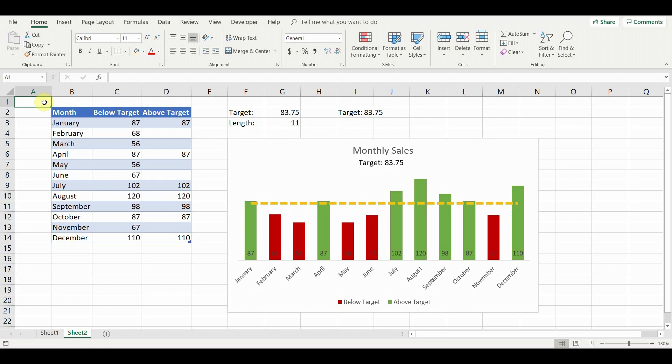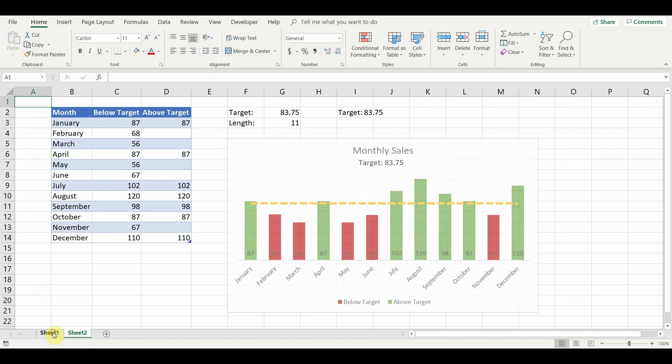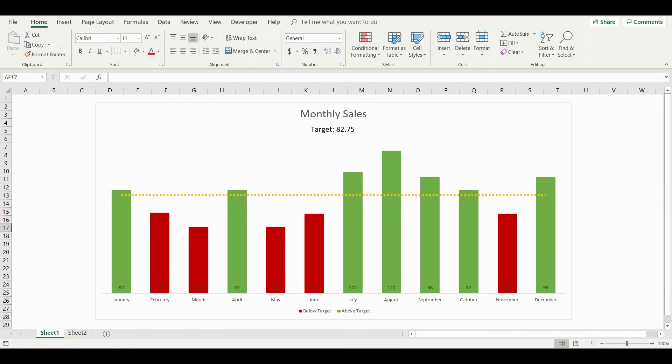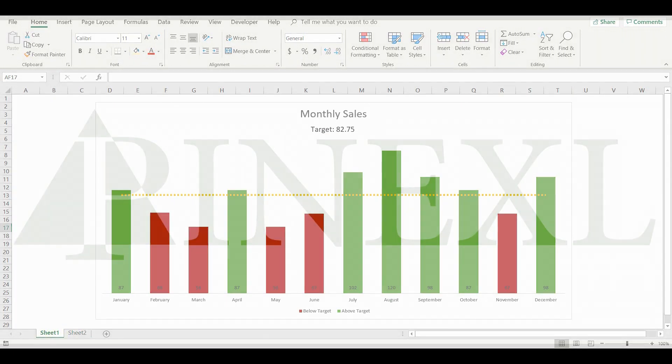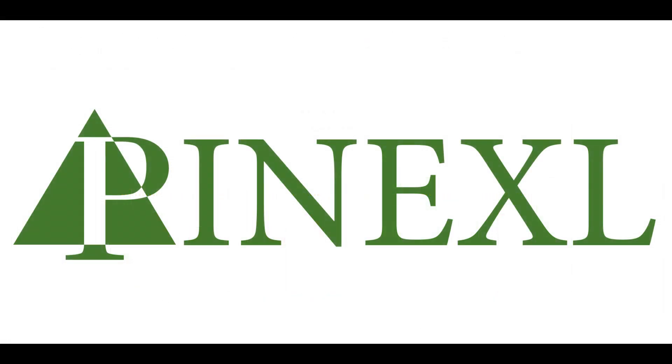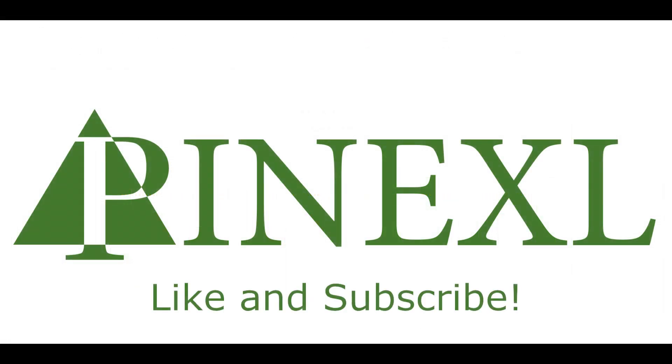You can download this chart along with instructions from our website for free by using the coupon from the description. If you found this video useful, please like and subscribe. Also, make sure you visit our channel and website for more dynamic charts and templates. This was Jordan from Pi in Excel.com. Thank you very much for watching.